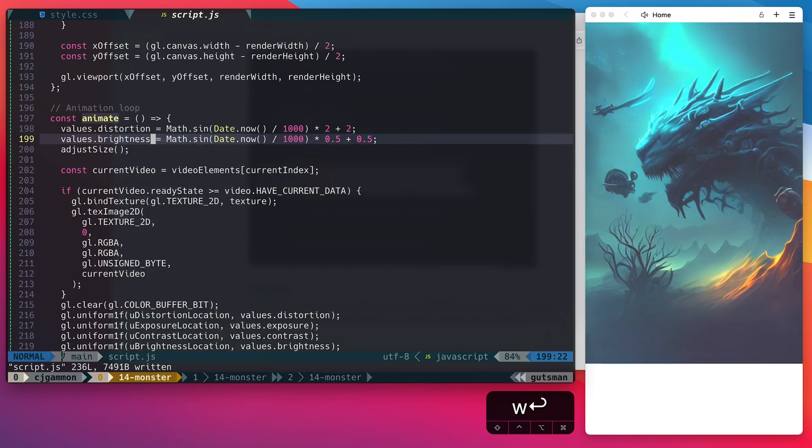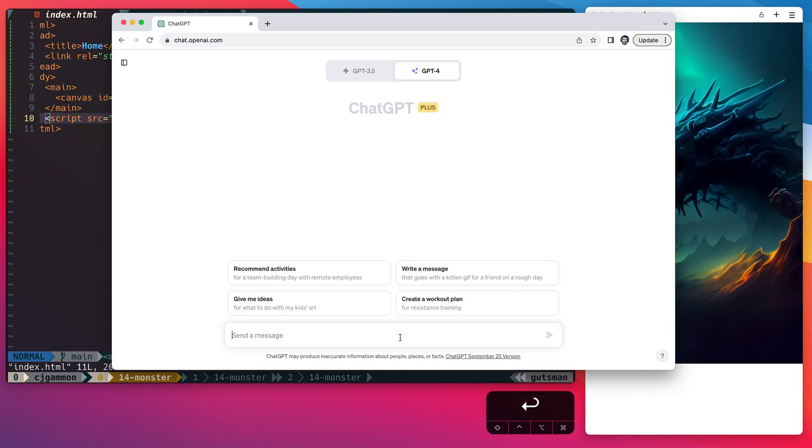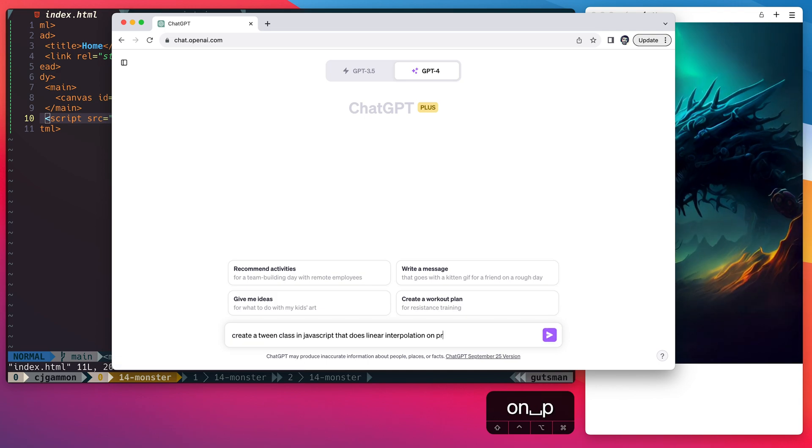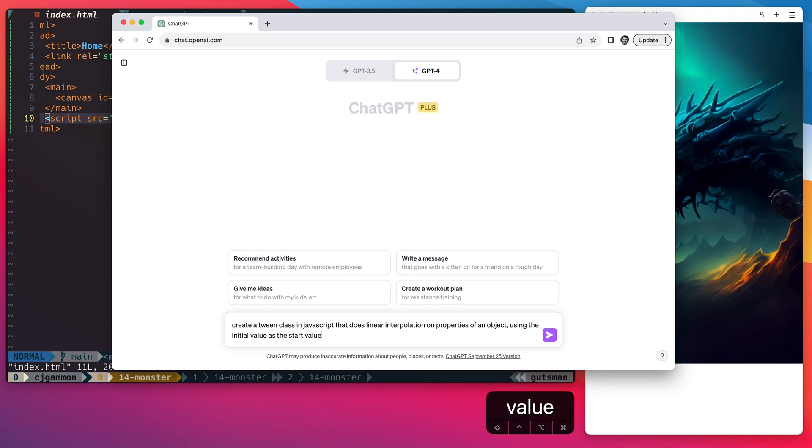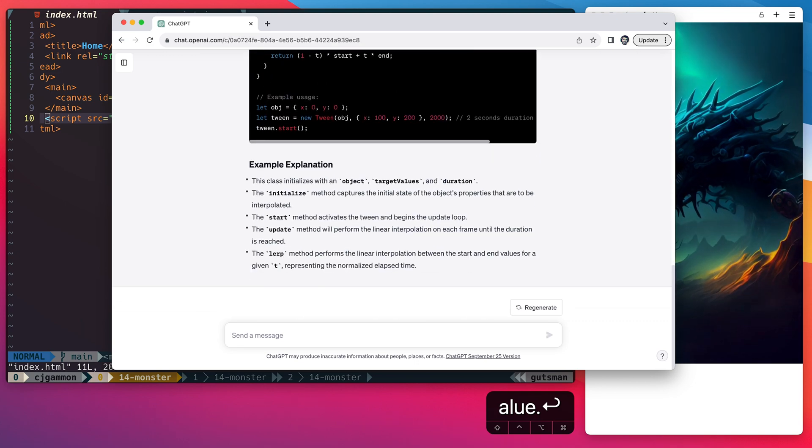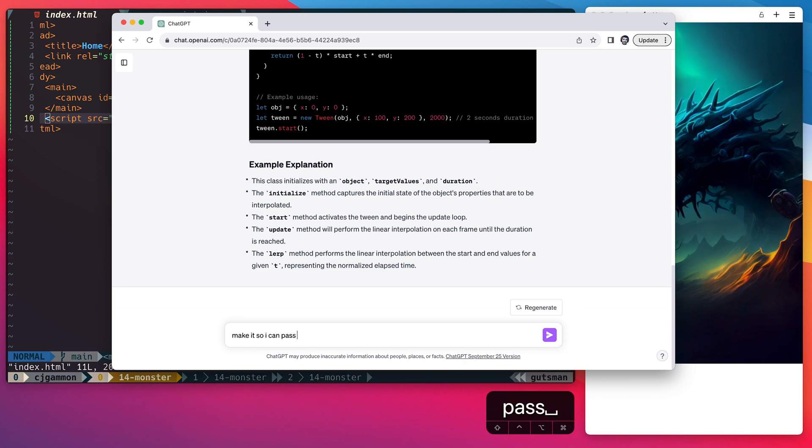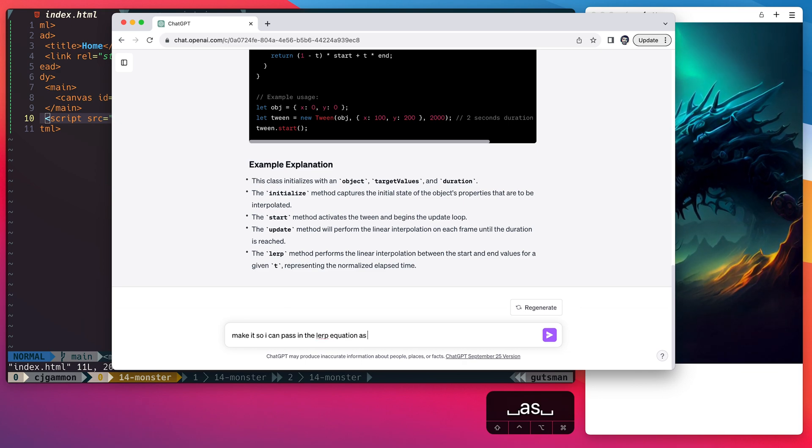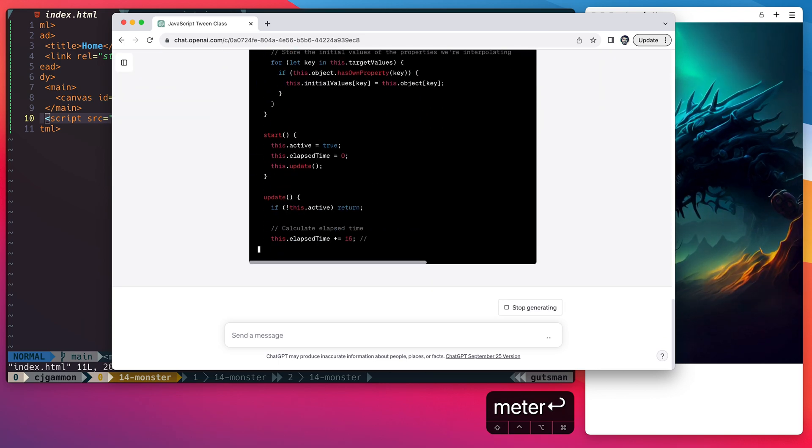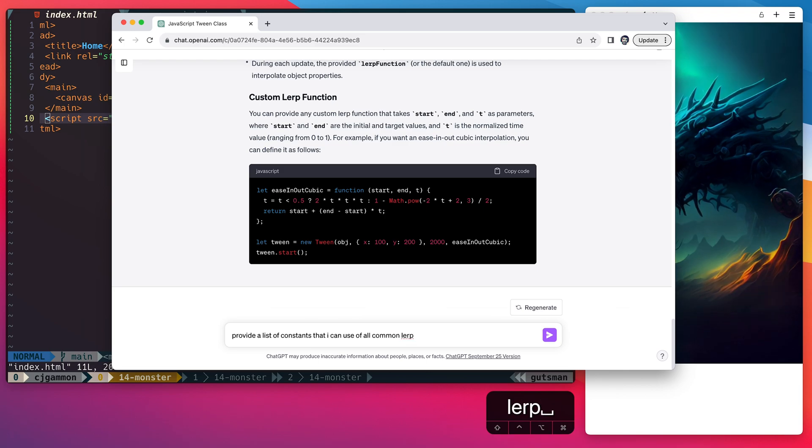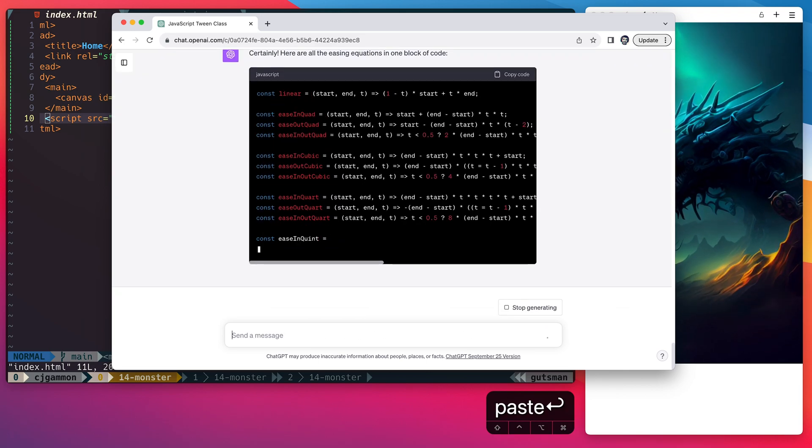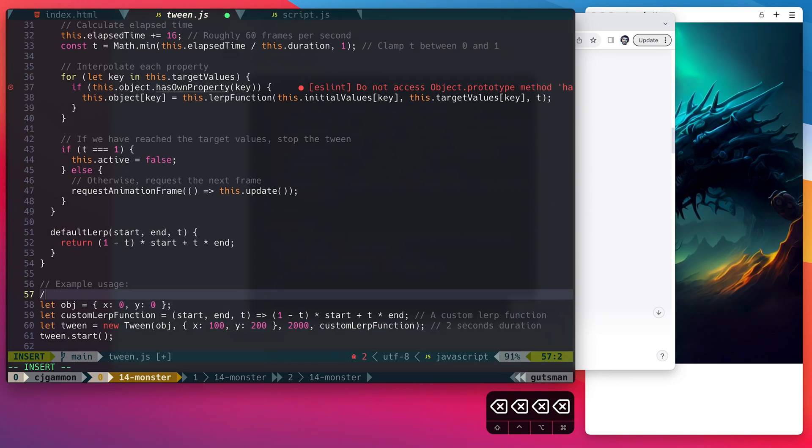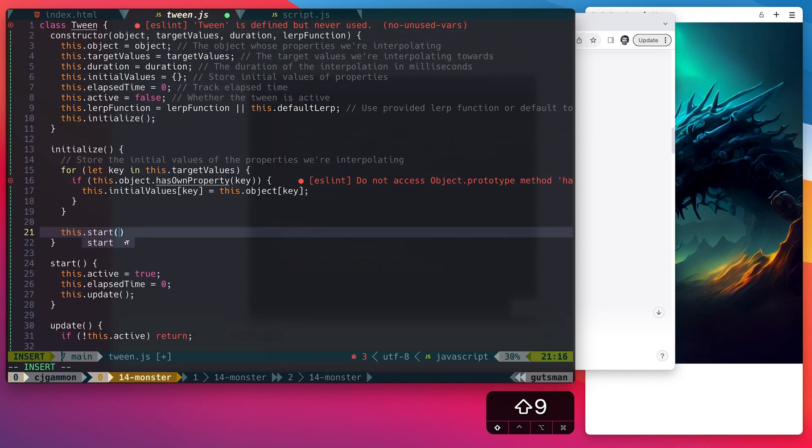Next I want to be able to easily animate these values so I'm going to ask ChatGPT to create a tweening class that I can use to animate various values. We could use the library like gsap but I'm trying to go no library here and just get it all done with ChatGPT. I wanted to be able to pass in different linear interpolation methods for different kinds of easing so I made sure that it included this as well. Then I just ask it for all of the easing equations that I could use with it. So then I just copy all this code create a tween javascript file and paste it all in.